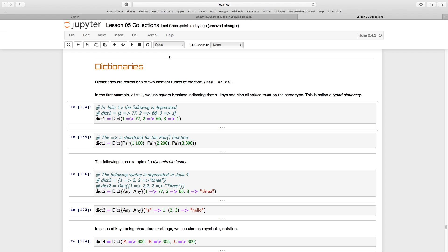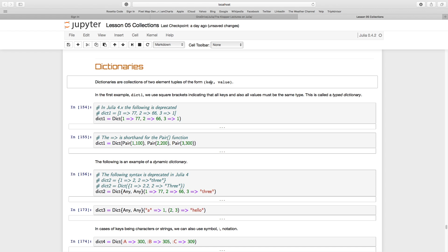Let's have a look at dictionaries. Dictionaries are collections with two elements. They build on what we had with arrays and tuples — they have a value, and this idea of an index gets expanded to the concept of a key.